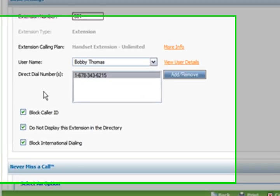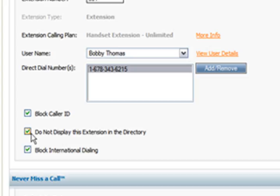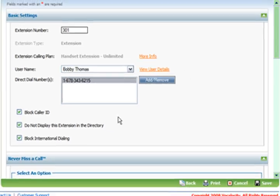And down here there's the block the caller ID settings, which he has on for some unknown reason, probably calling his ex-girlfriend. Do not display the extension in the dial in directory on the phone menu is good for executives because then they can't get disturbed by outside callers if they don't want to. Or, in Bobby's case, you can avoid having to do work. He does work, he just does it really poorly. And then block international calling.